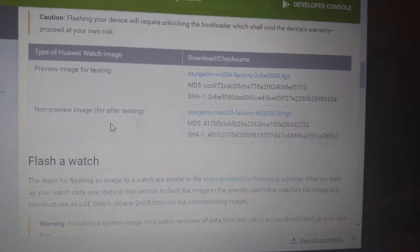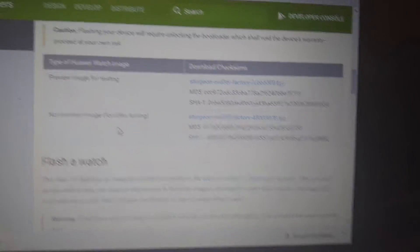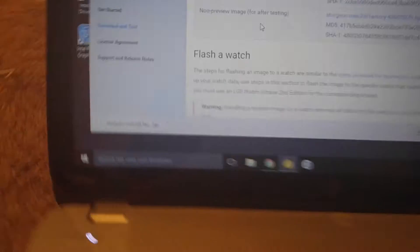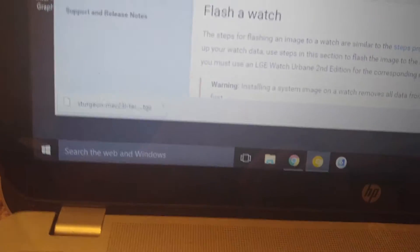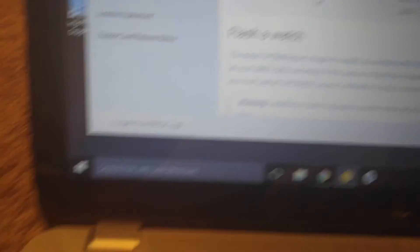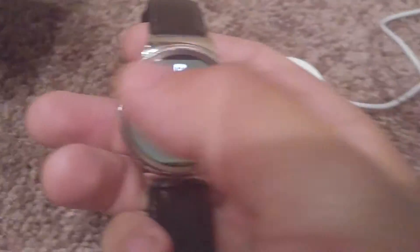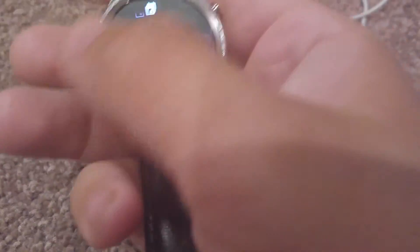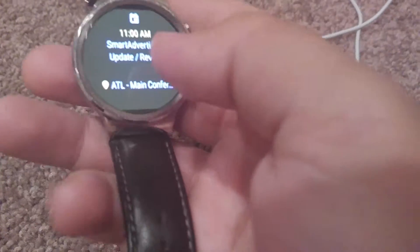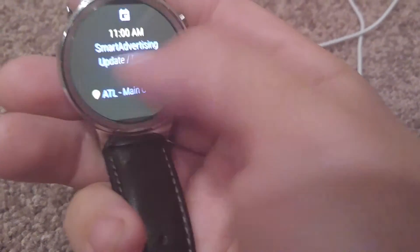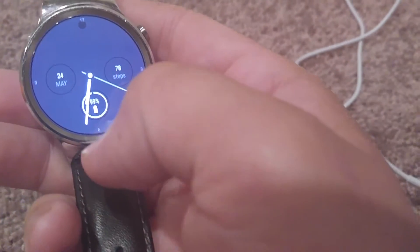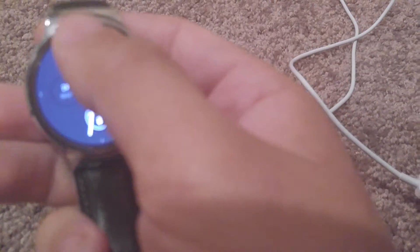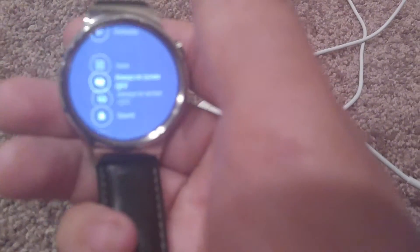As you can see, I've gone ahead and downloaded mine. Next, I'm going to make sure ADB is enabled, so we'll go to Settings.